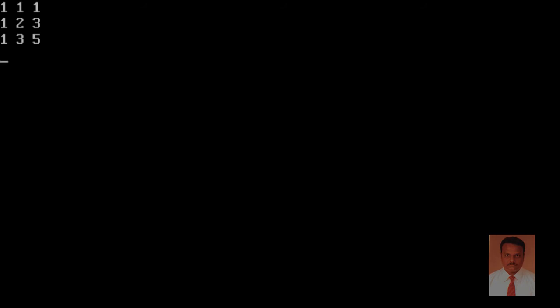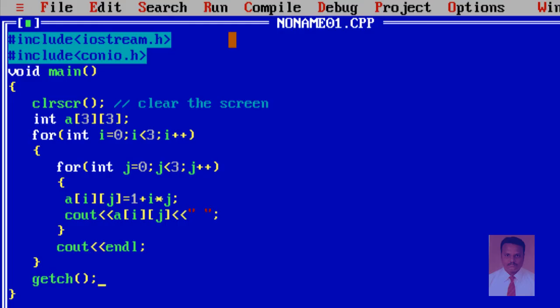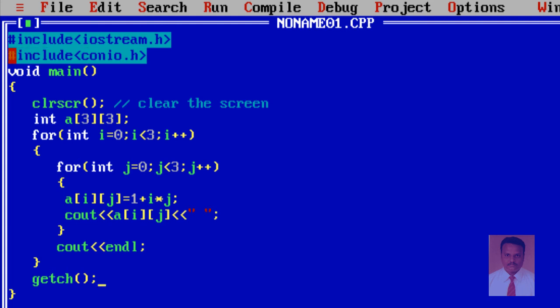You can see the values: 1 1 1, 1 2 3, 1 3 5. So nine values are stored — this is an example of a two-dimensional array. Let me explain the program again: all C++ programs start with the preprocessor hash followed by the keyword include and iostream.h, and then conio.h because clrscr and getch definitions are included in conio.h.